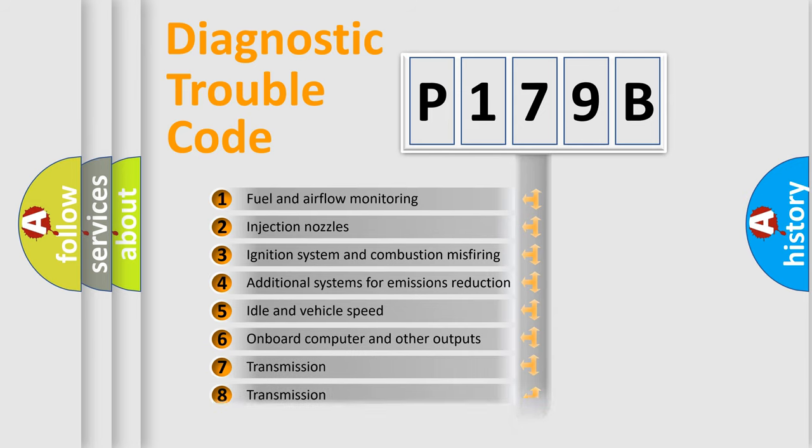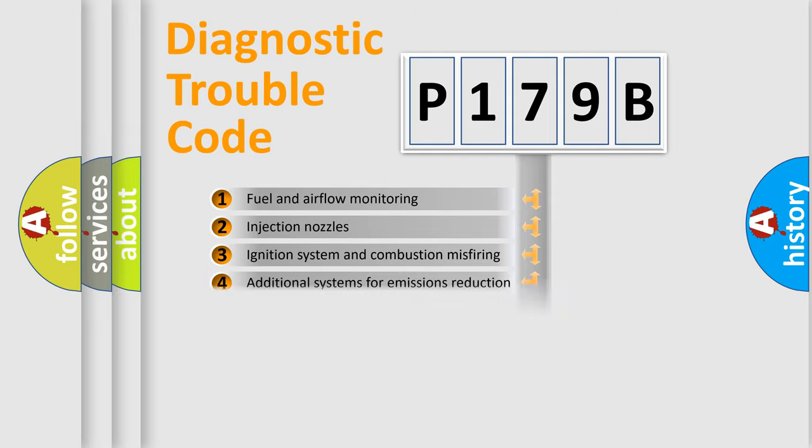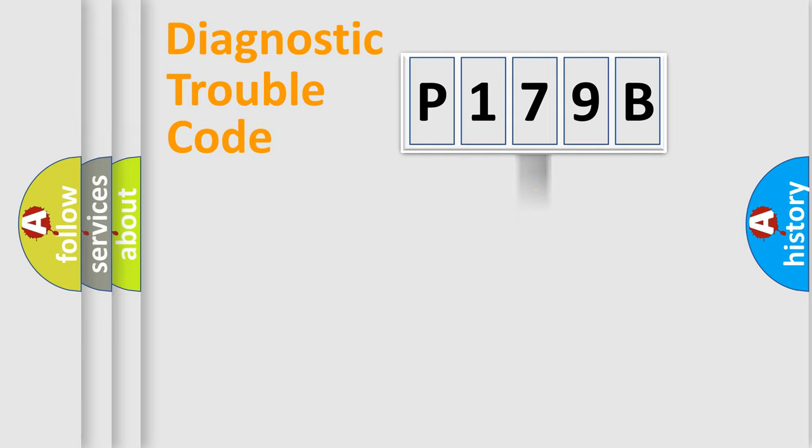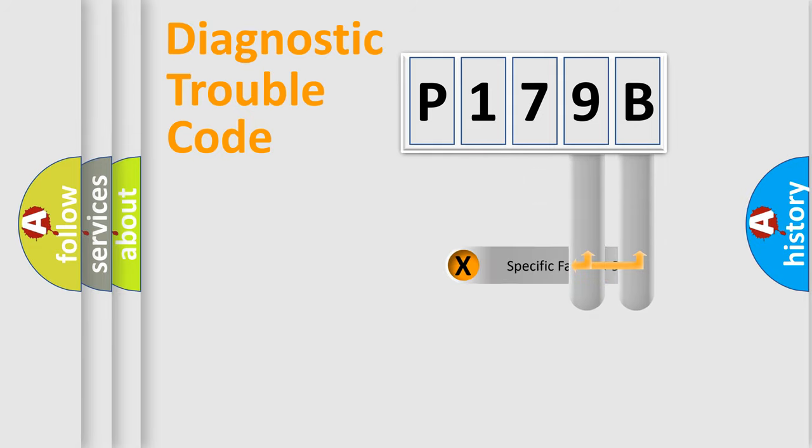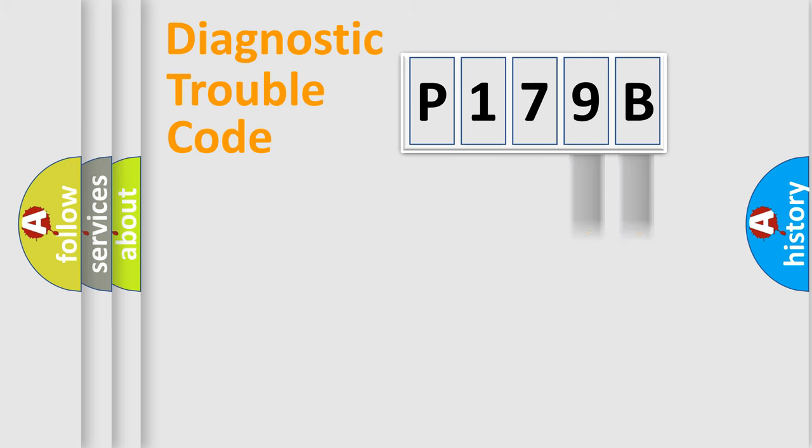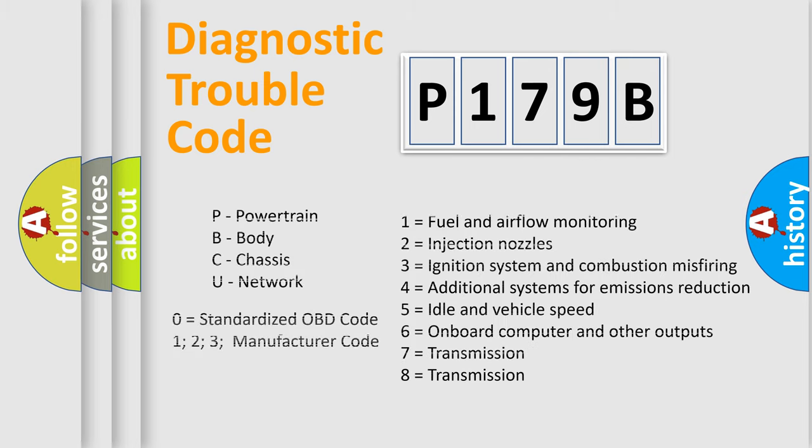The third character specifies a subset of errors. The distribution shown is valid only for the standardized DTC code. Only the last two characters define the specific fault of the group. This division is valid only if the second character code is expressed by the number zero.